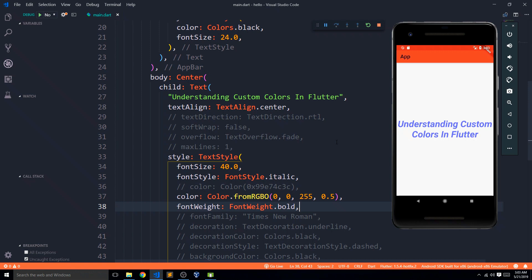Buttons can very easily create an event during runtime and hence can make changes, or ask to make changes, in the application. I believe that most of the time when we see an app, in one way or another it uses buttons. So let's explore what buttons we get from Flutter. In the list of buttons we get from Flutter, we have flat button, icon flat buttons, raised buttons, material button, icon button, and so on.